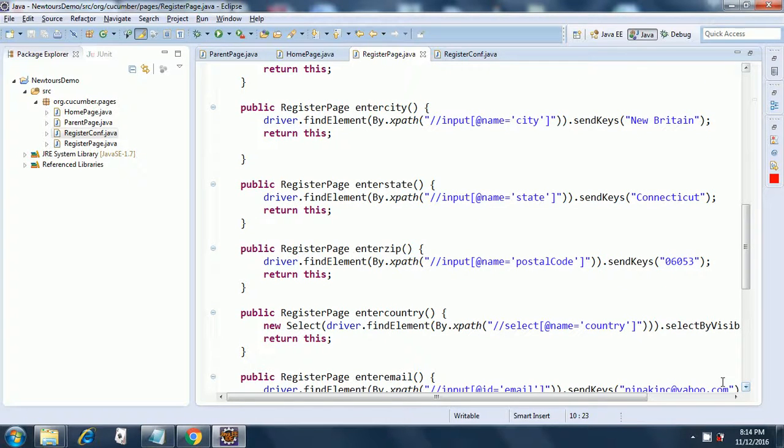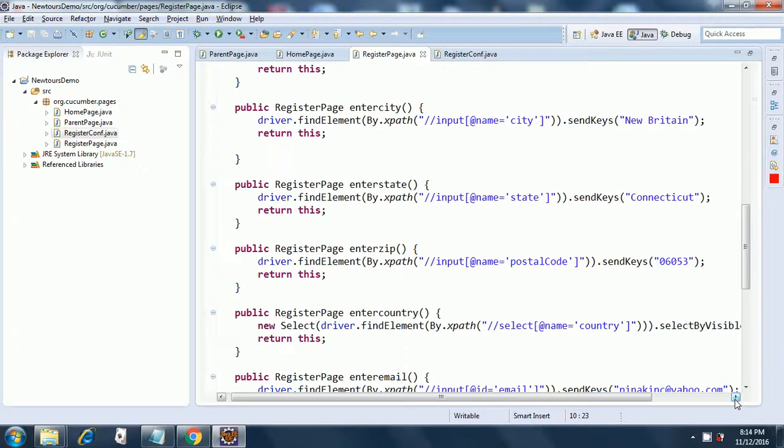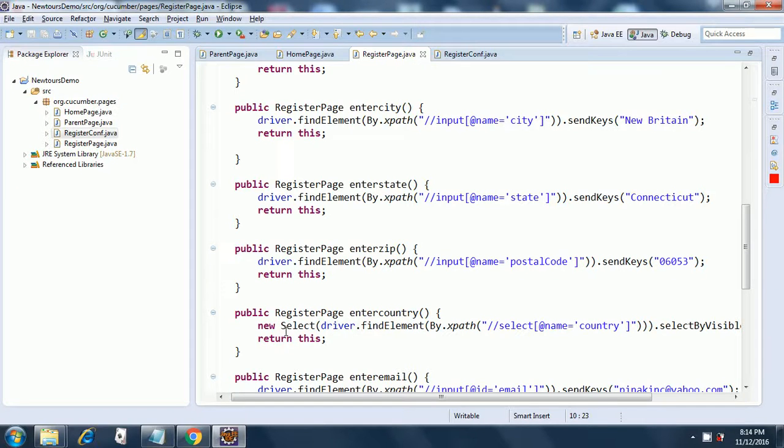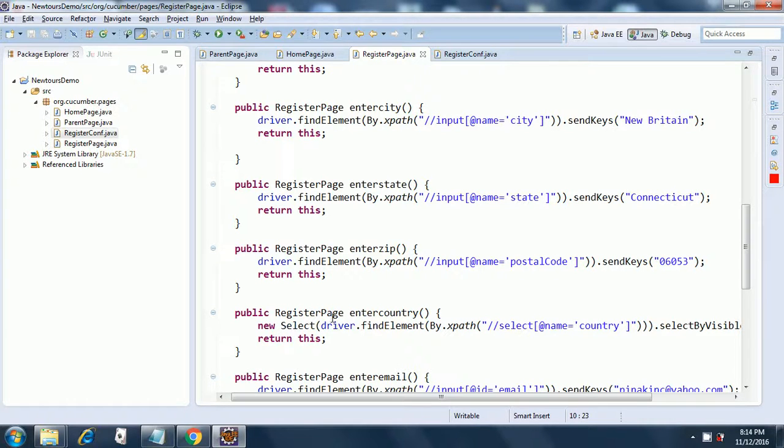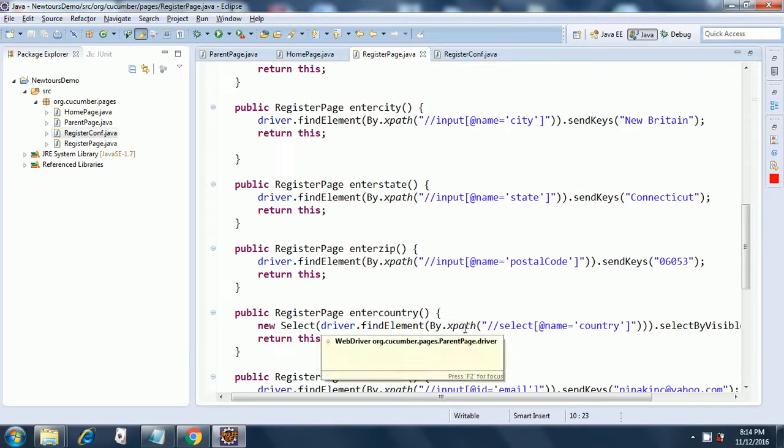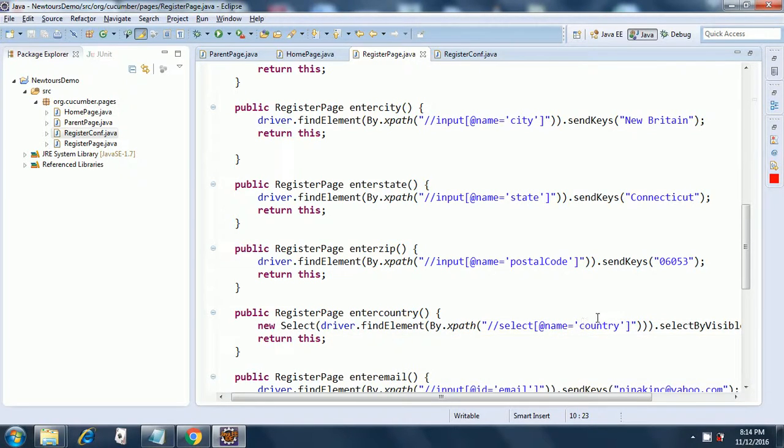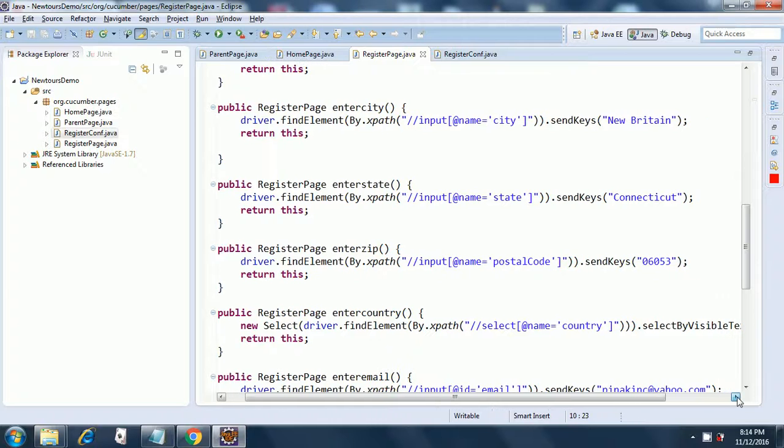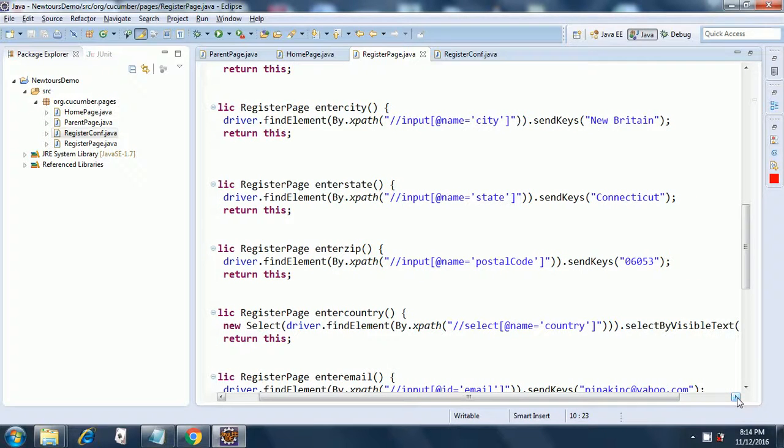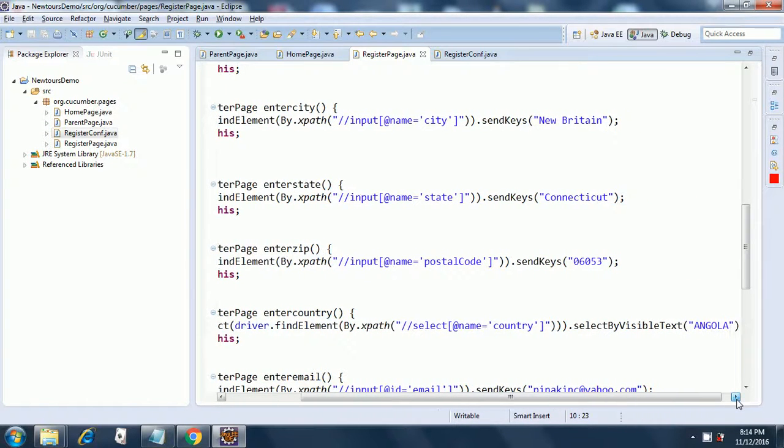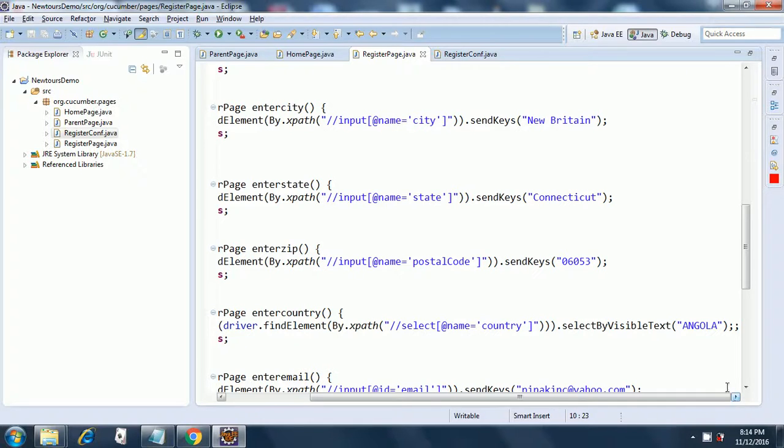Now enter country is a little peculiar. You have already seen this code earlier but I will again explain it. Since this is a select dropdown field we need to code it differently. We code it as new Select, S is capital, and then in bracket we give the driver.findElement by xpath, and then once we complete the bracket we do a dot again and then we invoke this method selectByVisibleText, and then in the visible text we can give any country name.